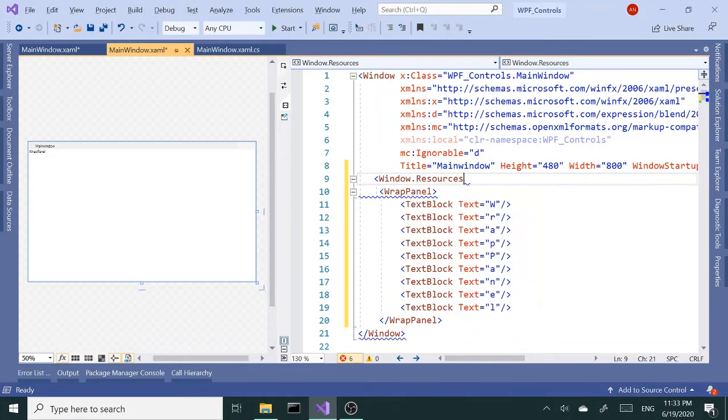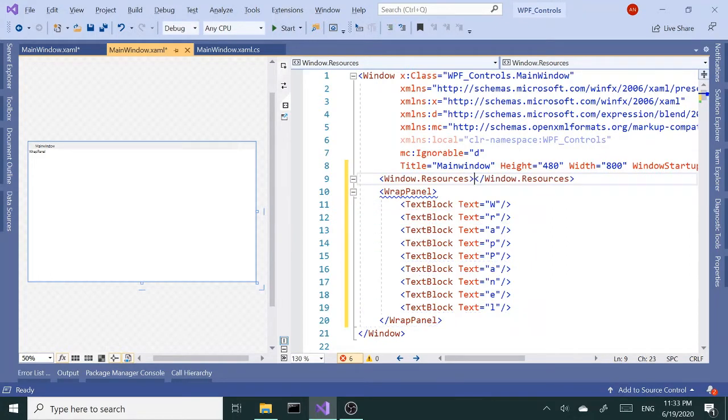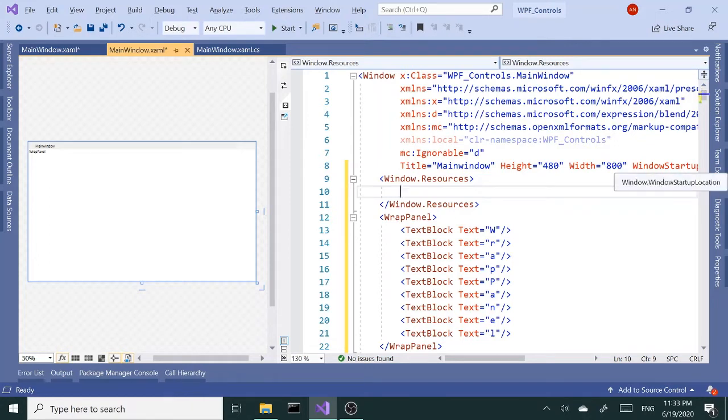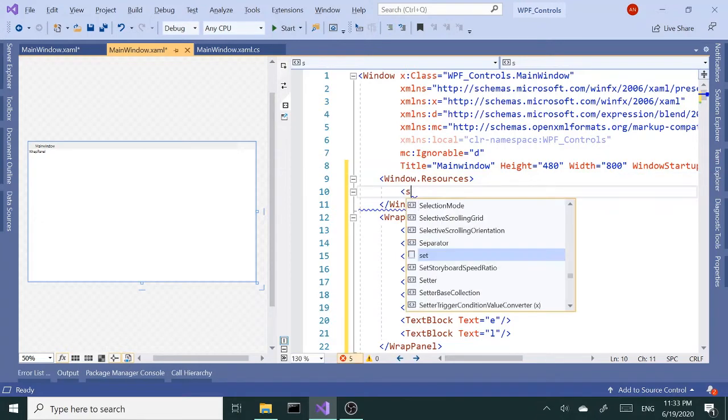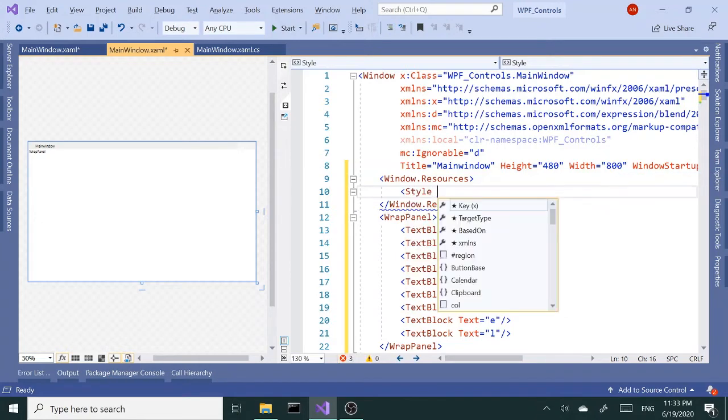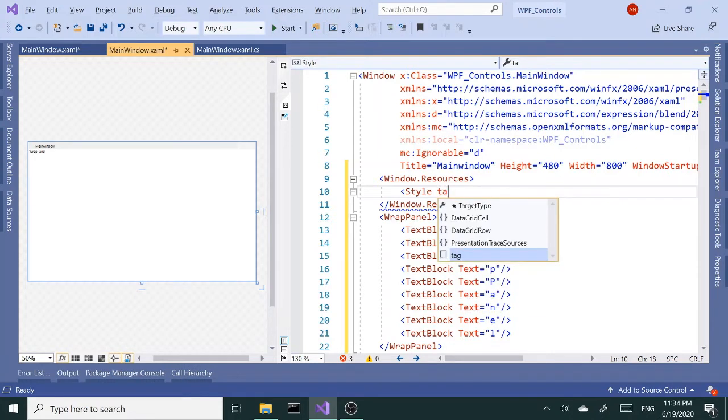I'm gonna add a quick simple style to give a font size and background to these TextBlocks, so you don't have to set it individually. If you're new to styles, please go ahead and check out my video about styles - it'll give you a good idea how they work. Alright, so I'm gonna set the target type to TextBlock.